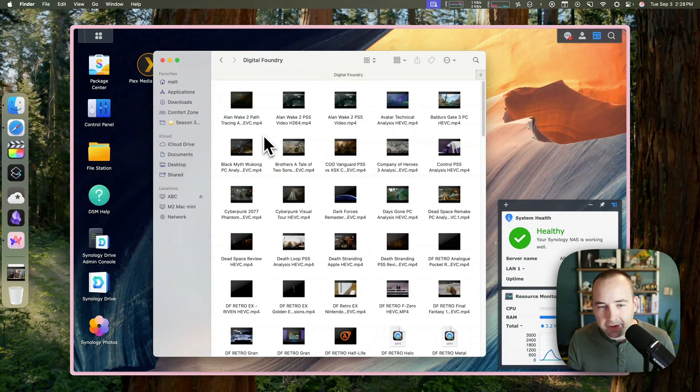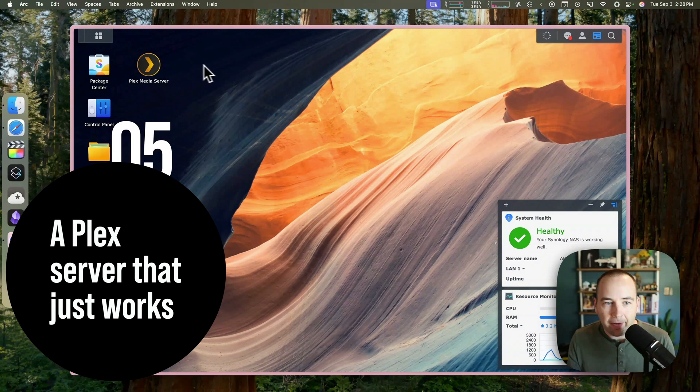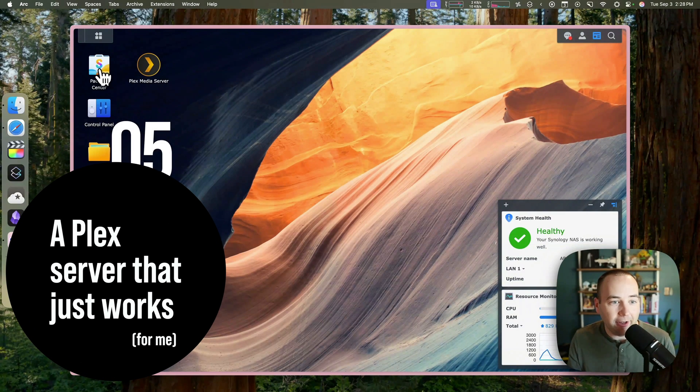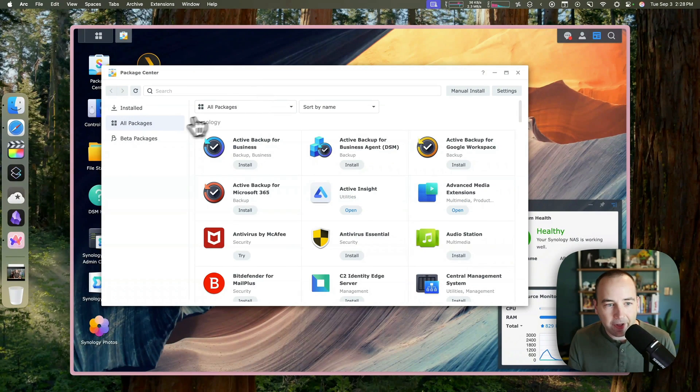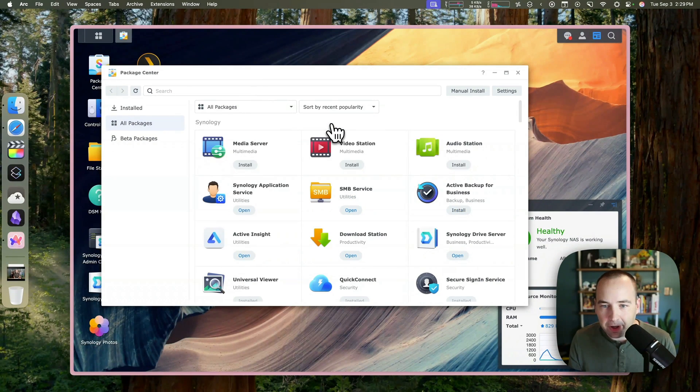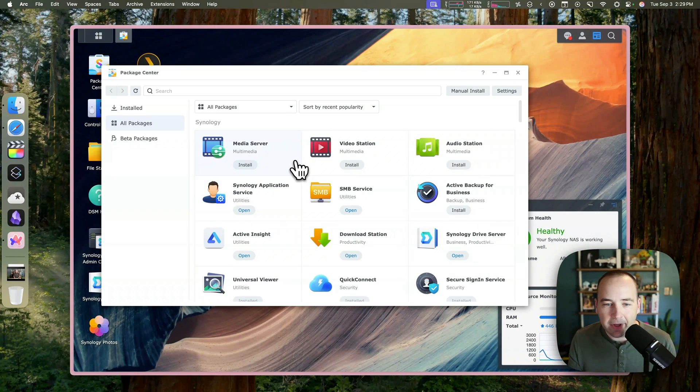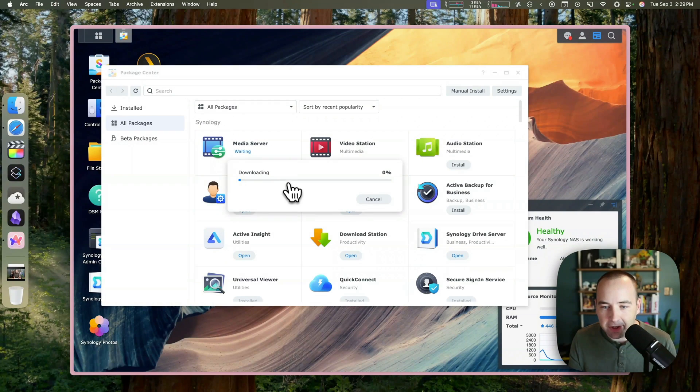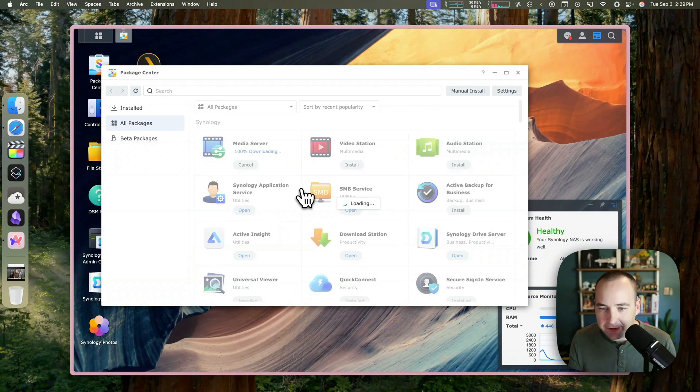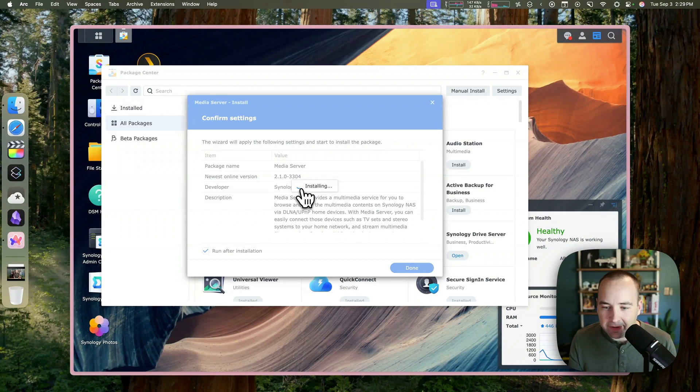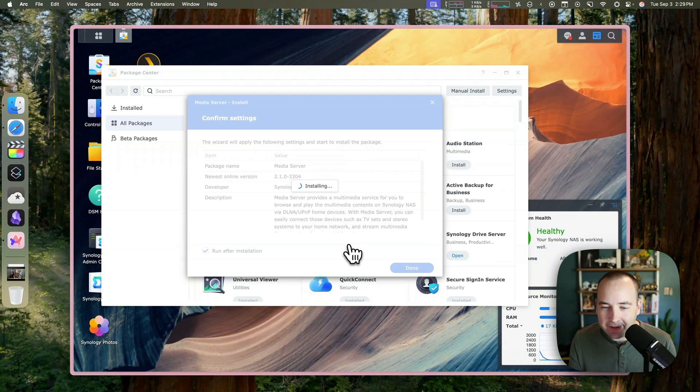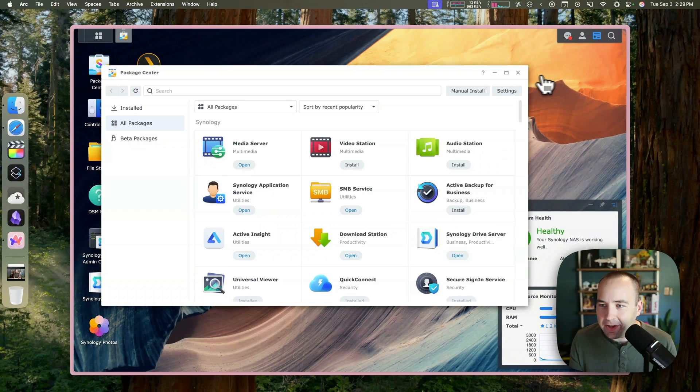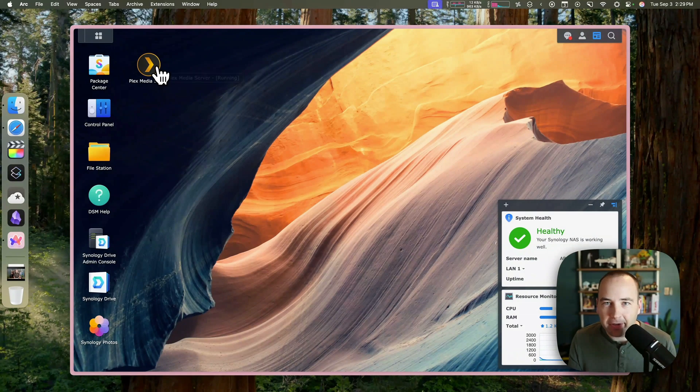So I've, of course, installed Plex on the Synology. I should say, all these things are managed from the Package Center. So we can go to all packages, sort by recently popular, and here are the popular ones. You can install them. It's just like any old app store. If I install Media Server, it's just going to download it, install it. And in a couple seconds, yeah, it's installing. It's going to run after installation. Give it a second. I did not time out the video for this. There we go. So now it's installed. But anyway, you install Plex the same way.